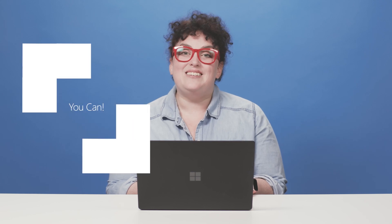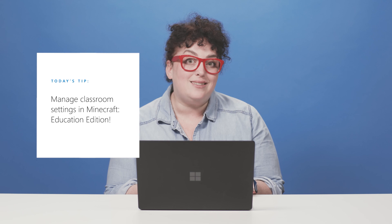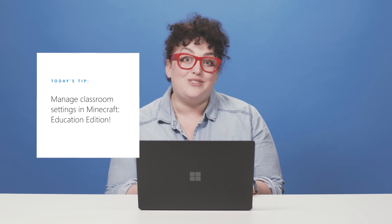Hi, I'm Lisa. Today I'm going to show you how you can manage classroom settings in Minecraft.